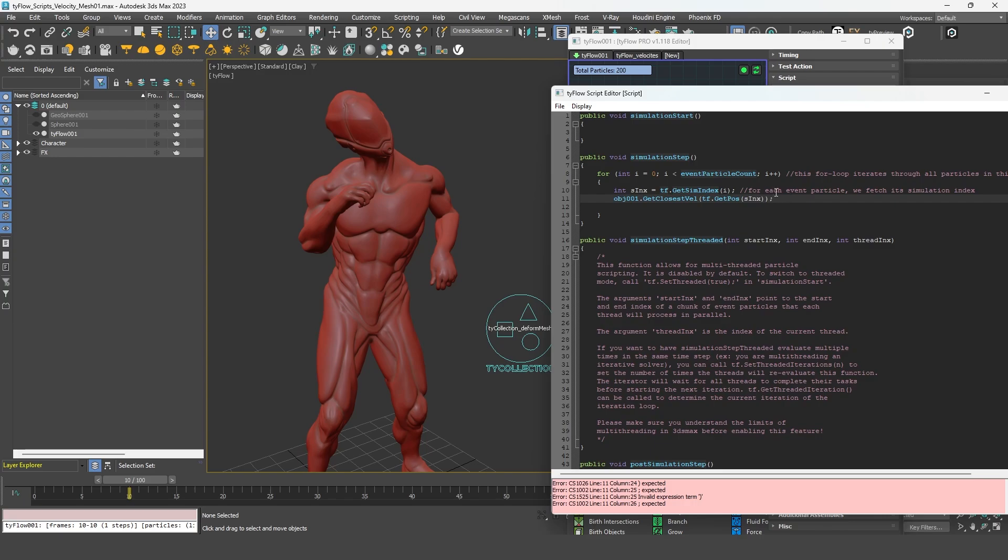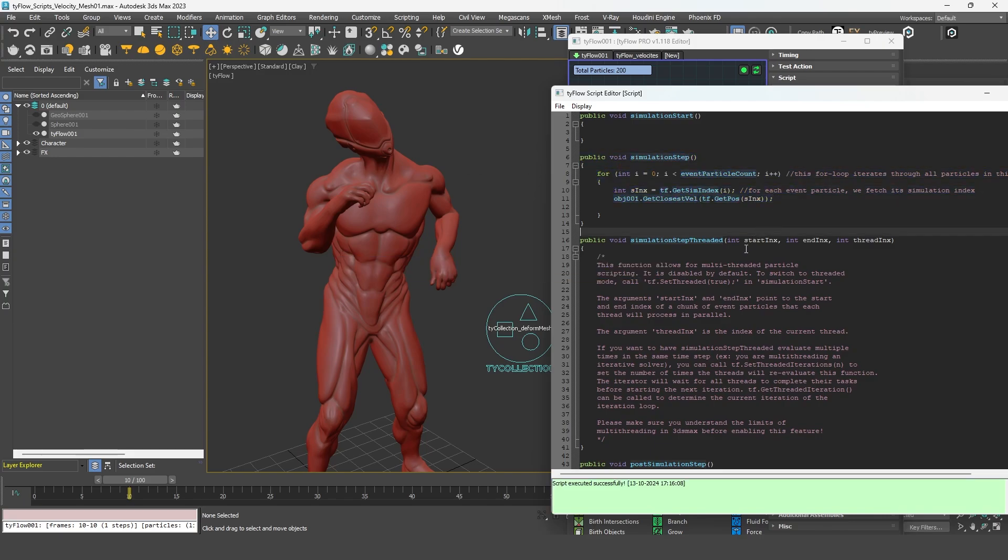And if we evaluate the script, we can see that it's working. Now that we have retrieved the velocity of the closest point on the mesh, we can apply it to our particles using this simple function, SetVel. The first argument is the particle index. And the second argument will be this one.